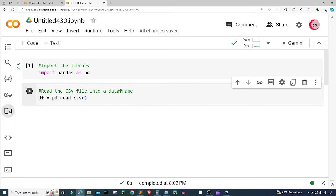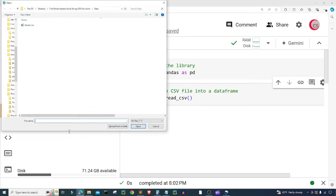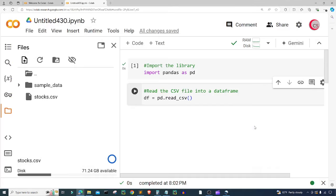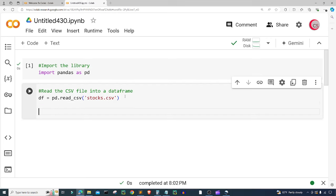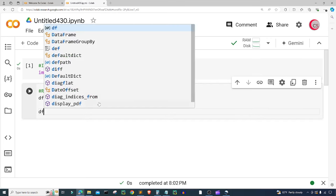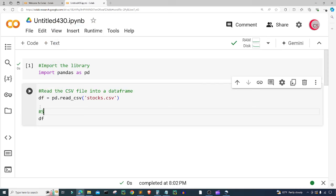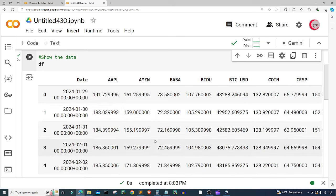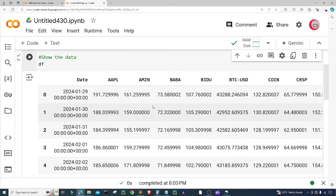What is that CSV file called? Let's go over to the left, click on Files, click Upload — I called it stocks.csv. So I'm going to open up stocks.csv, exit out of here, and now let's take a look at that data frame. I'll just type df here to show the data, run this cell, and now we can see this stock data.